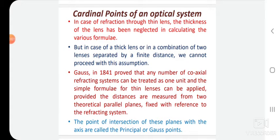Good evening students, welcome back to our BAC Secondary class. In the last lecture, we discussed some basic concepts like mirrors — concave mirror, plane mirror — concave lens, convex lens, and some basic aspects of geometrical optics.